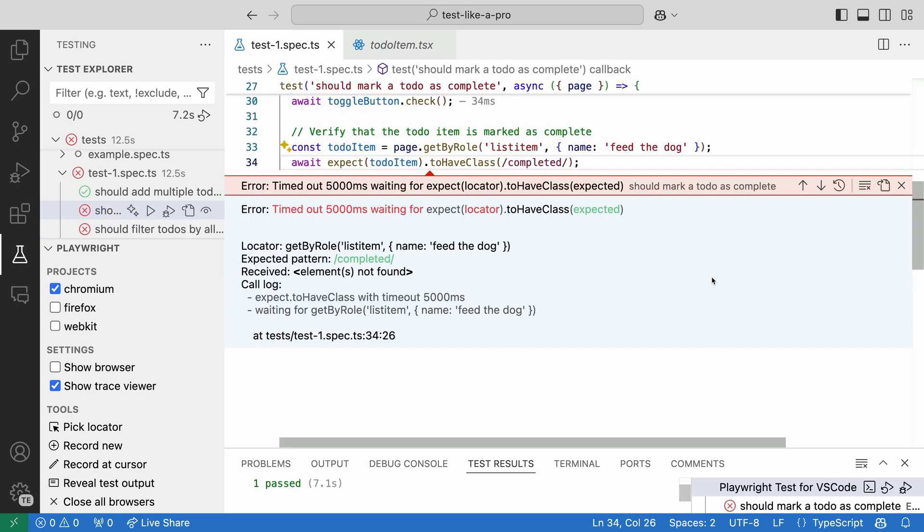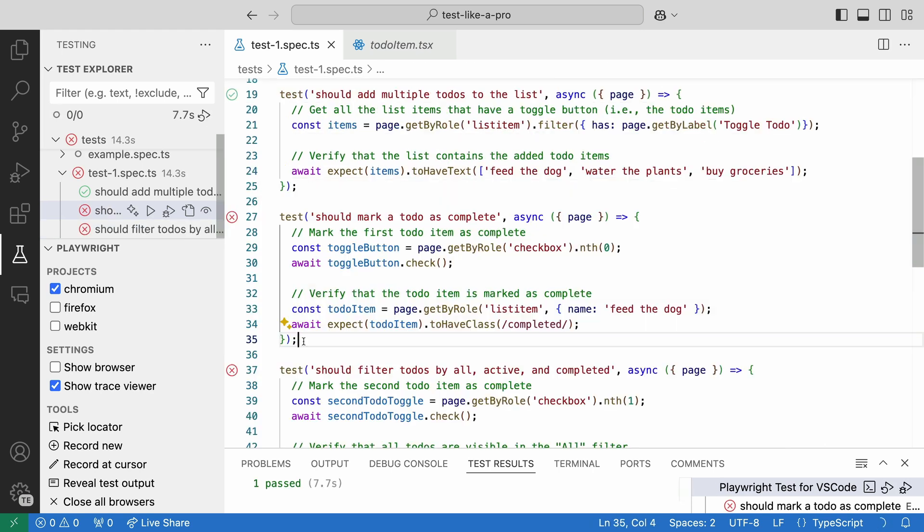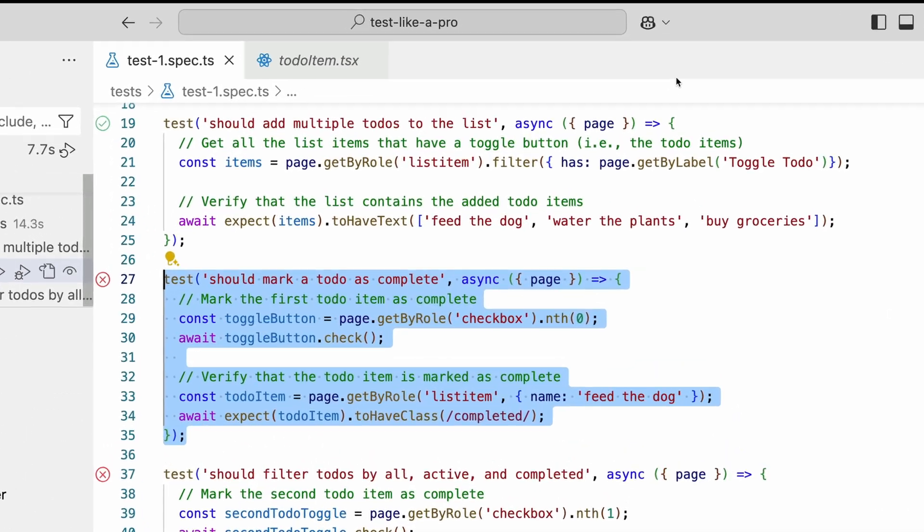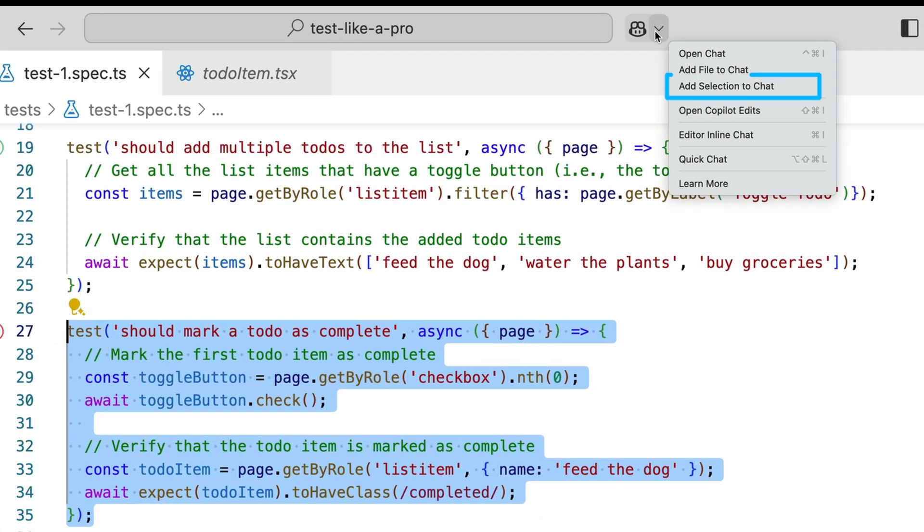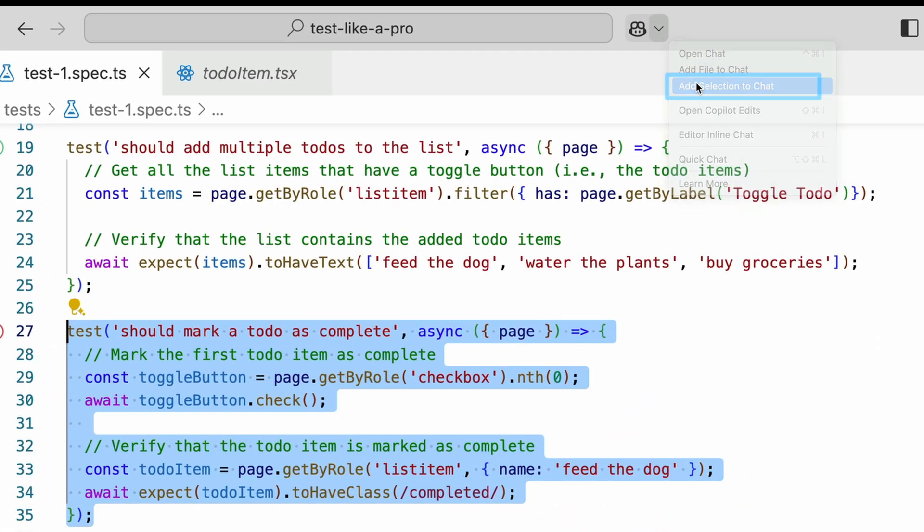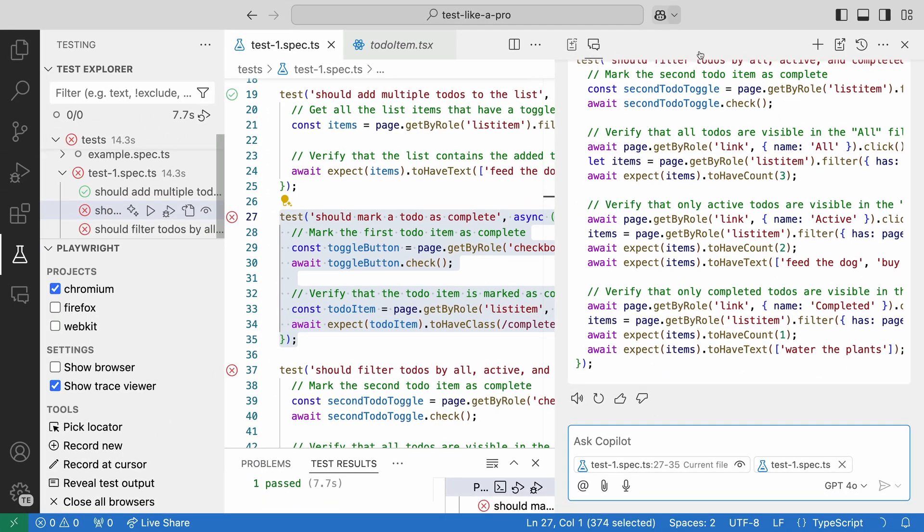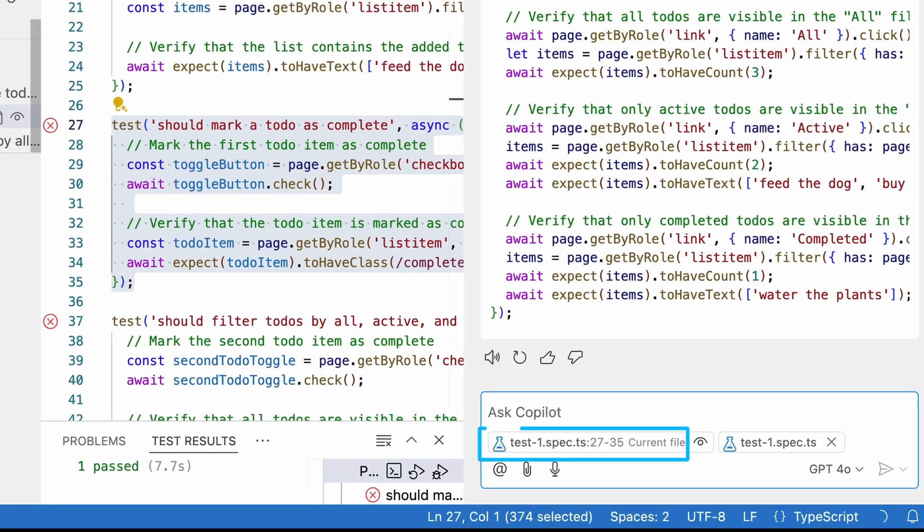We already manually fixed this error, but let's see if Copilot can fix it for us. This time, let's add a selection of code to the chat. Look how it shows line 27 to 35 of our current file.